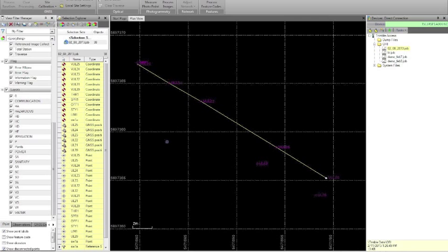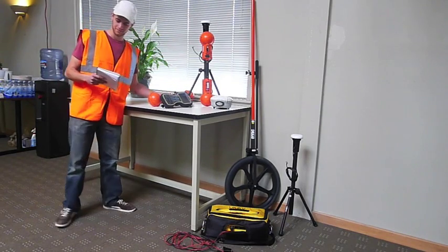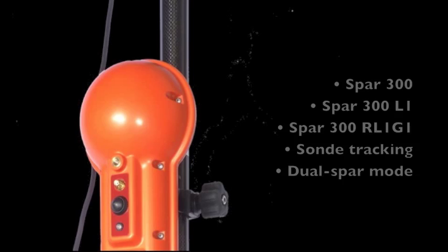The SPAR's seamless integration with standard surveying software makes utility surveying merely an extension of the surveyor's workflow, from data collection in the field to analysis back at the office.